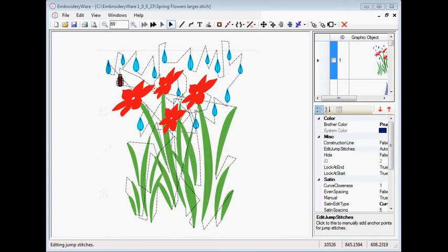And then when we're done with the blue, the same applies to the green. We don't stitch over each other the green.